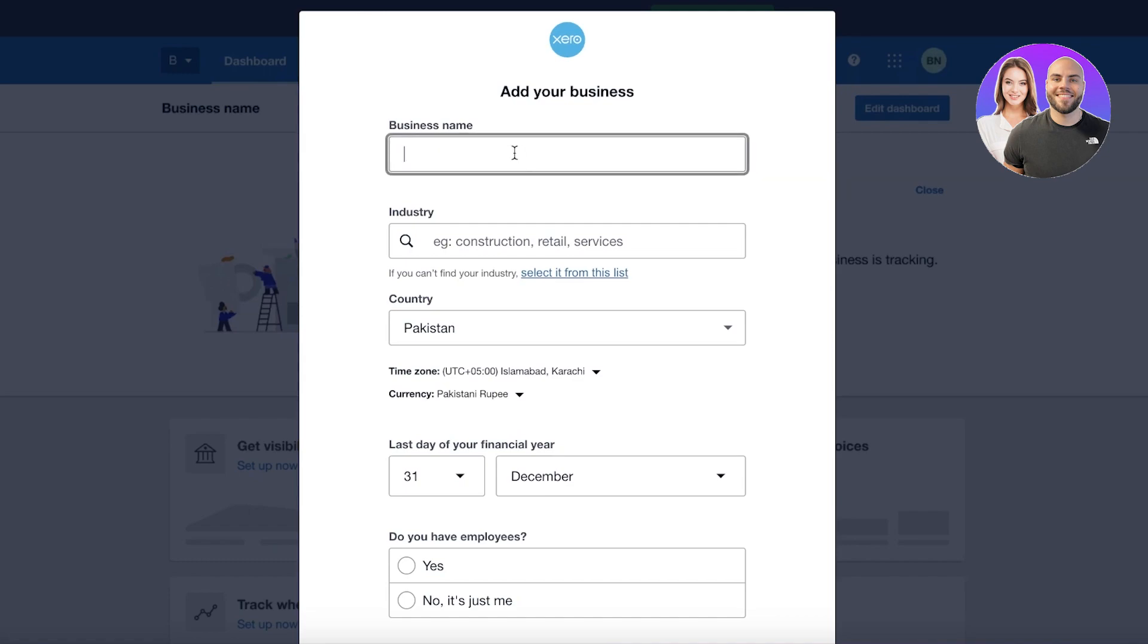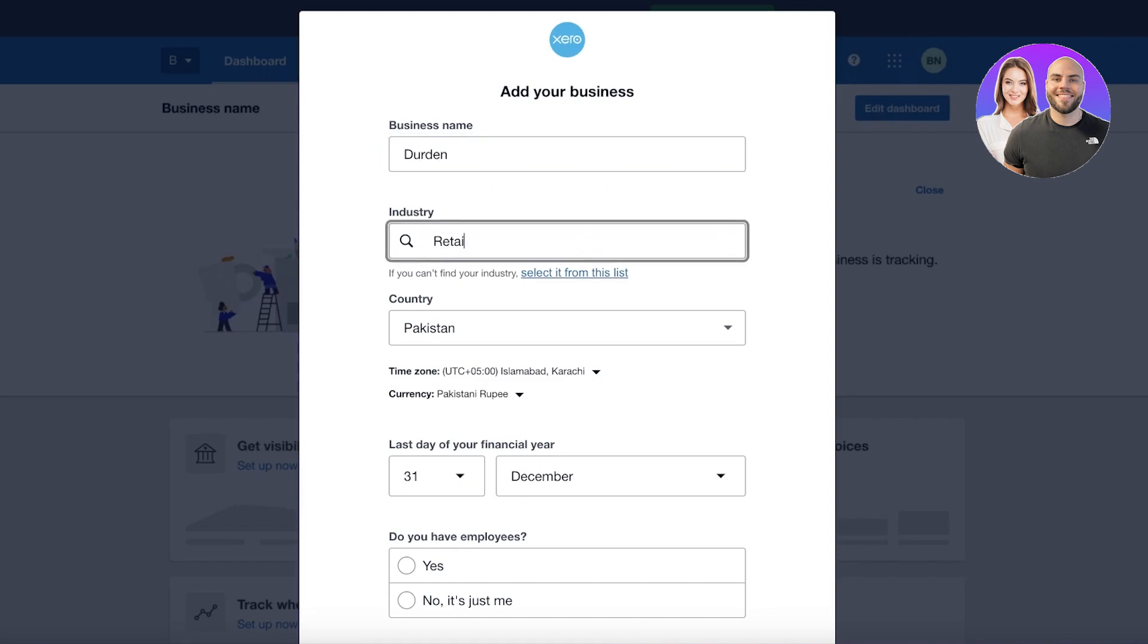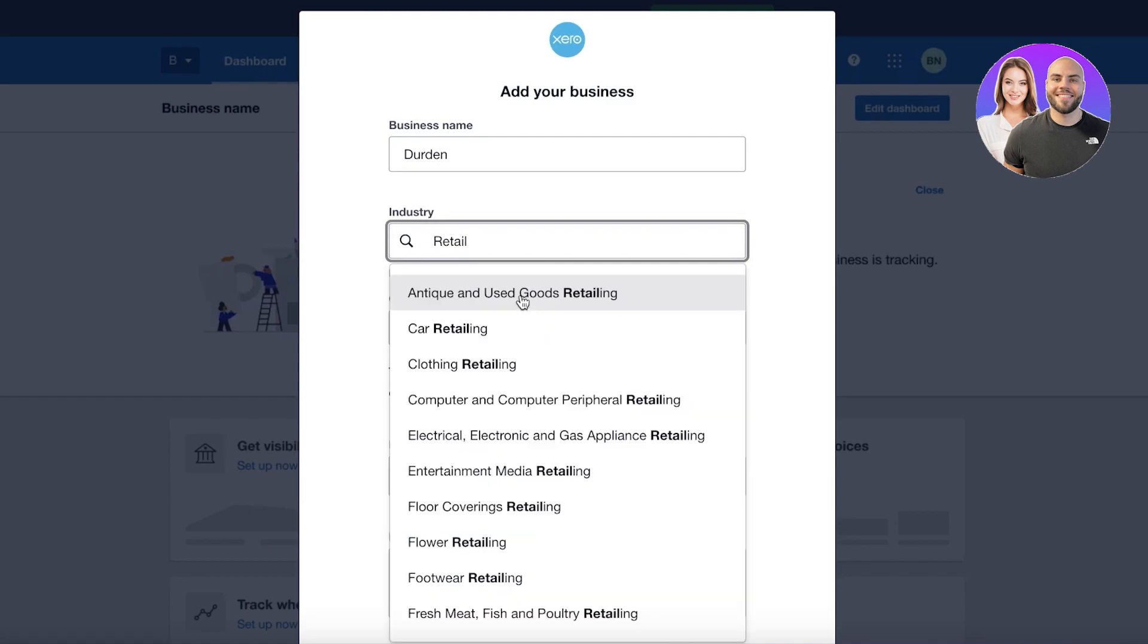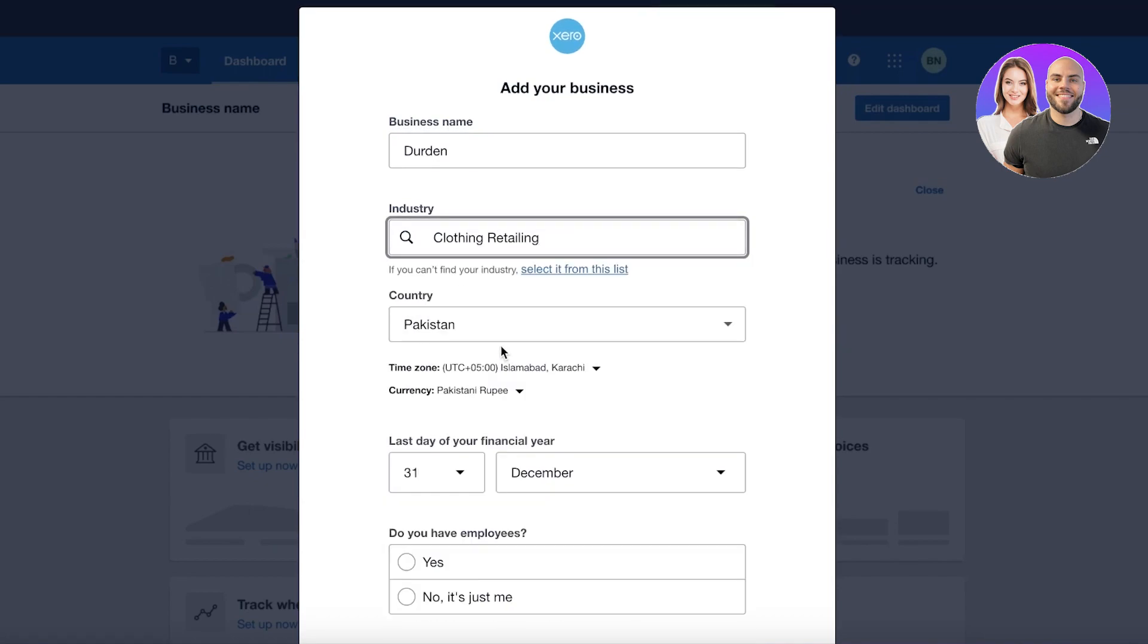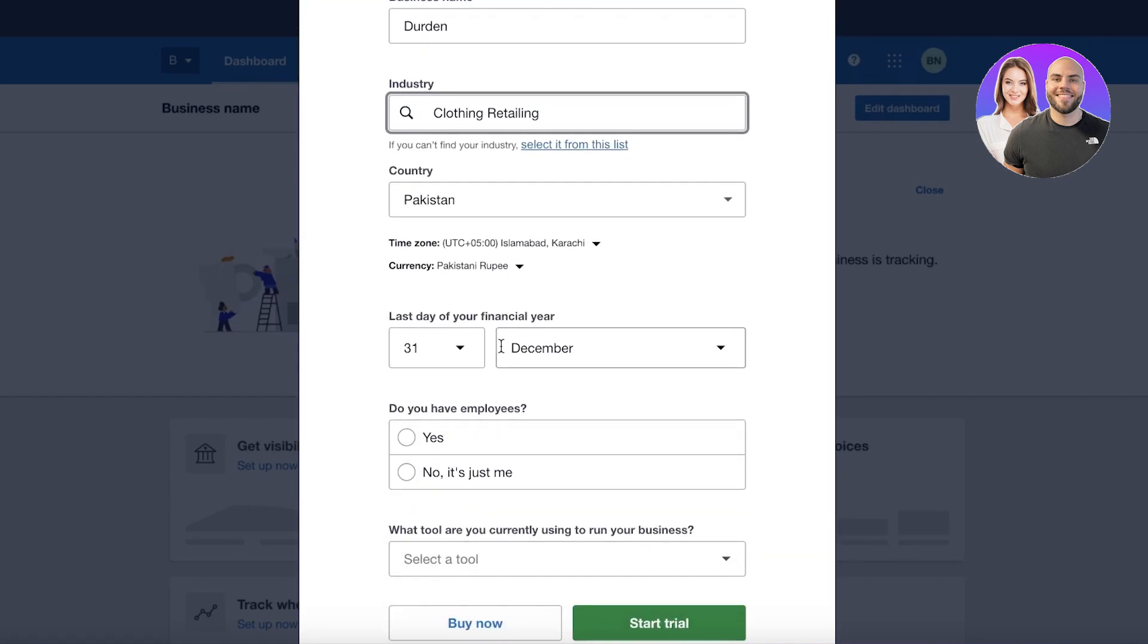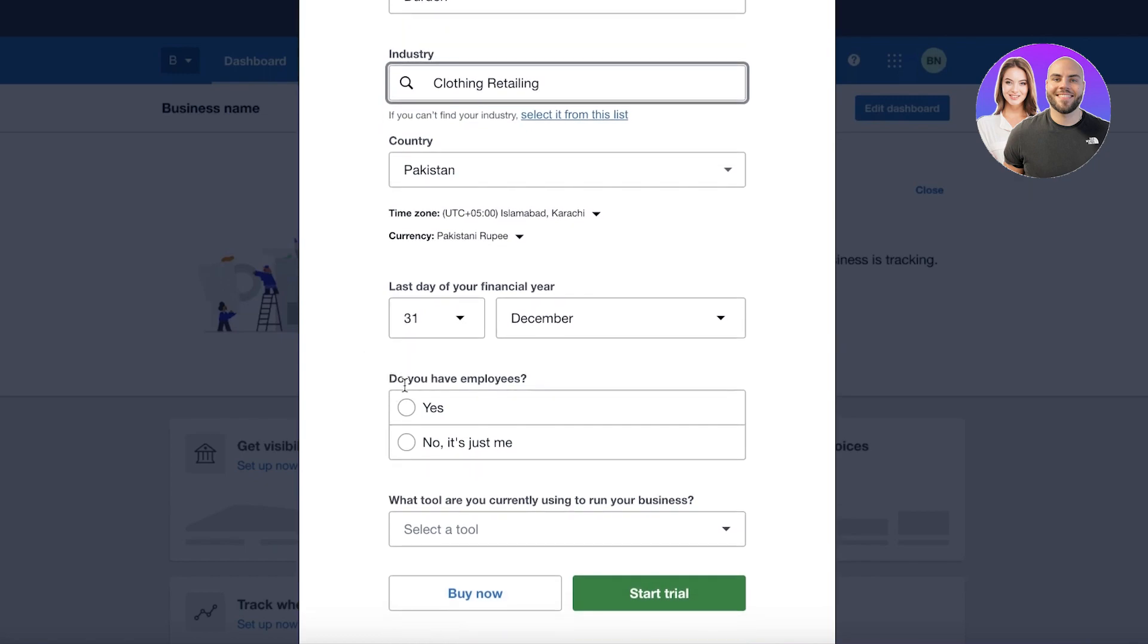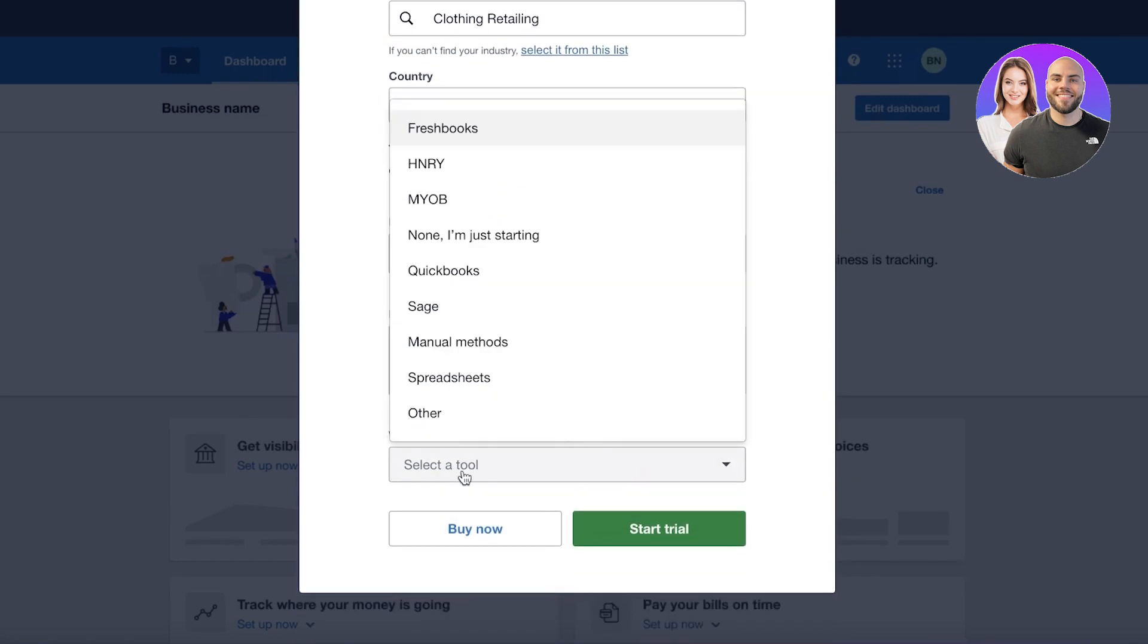Once you have completed your basic information, you can get started with adding your business information. So our business name is Jordan and we are in retail and we're just going to select it from over here. Then you're going to add the last day of your financial year. Now for some companies and businesses that happens in July, for some it might happen in another month. You can choose whichever one applies to you.